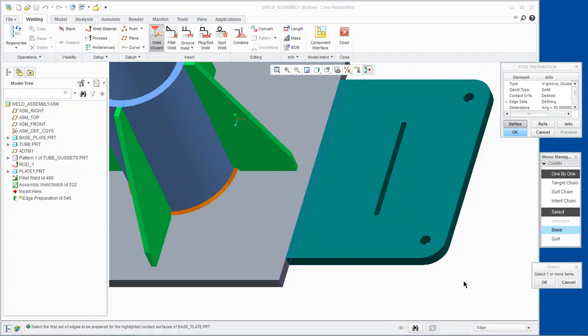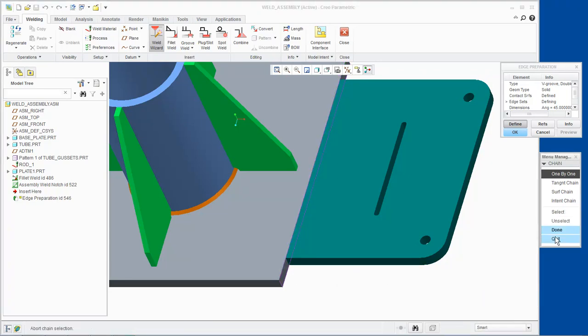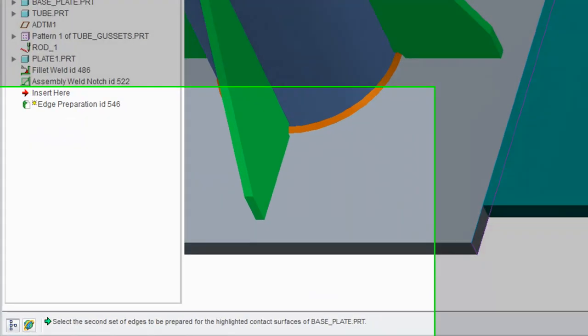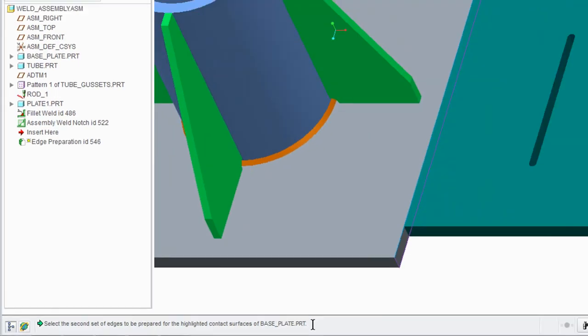Select the edge to be prepared on the base plate. Click OK and done from the menu manager. The system then asks to select the second set of edges to be prepared for the highlighted contact surfaces of base plate dot PRT.